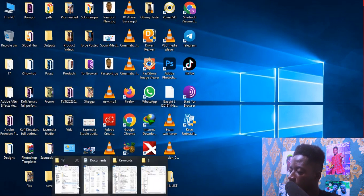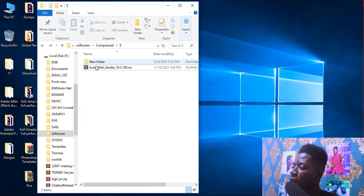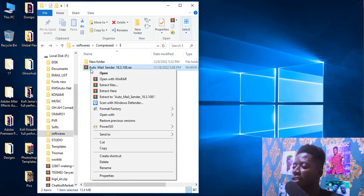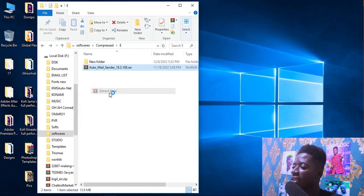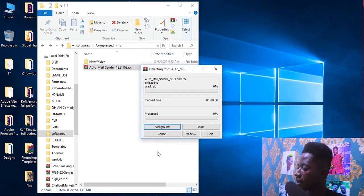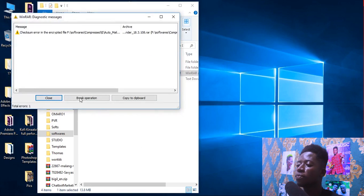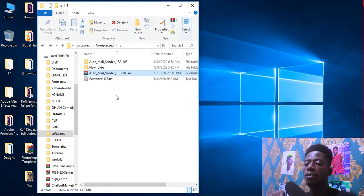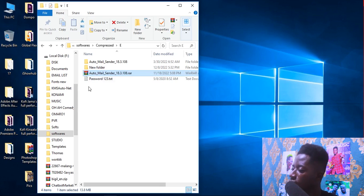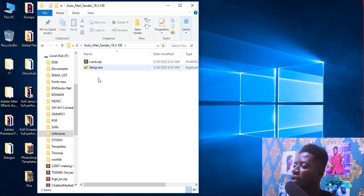Okay, so this is the software. The name is Auto Mail Sender. Just right-click and extract here — we need to extract it. At the end of this video I'm going to show you how you can get and download this software. So just open it.